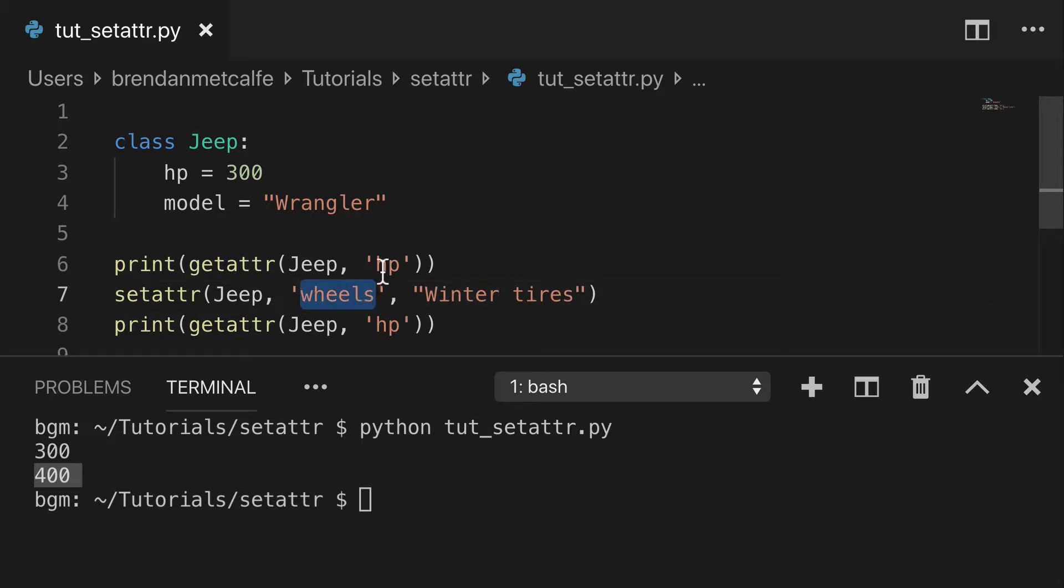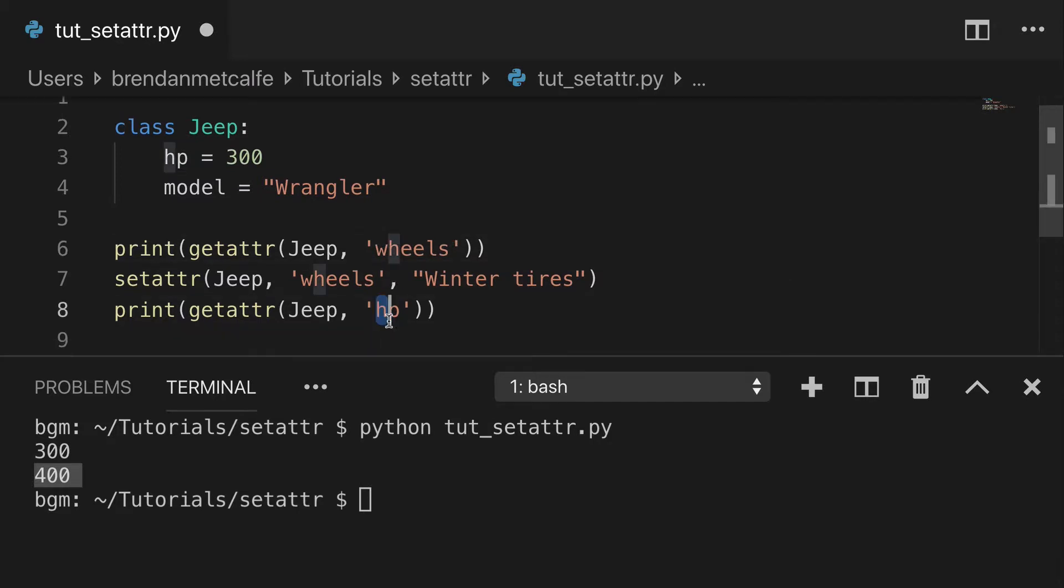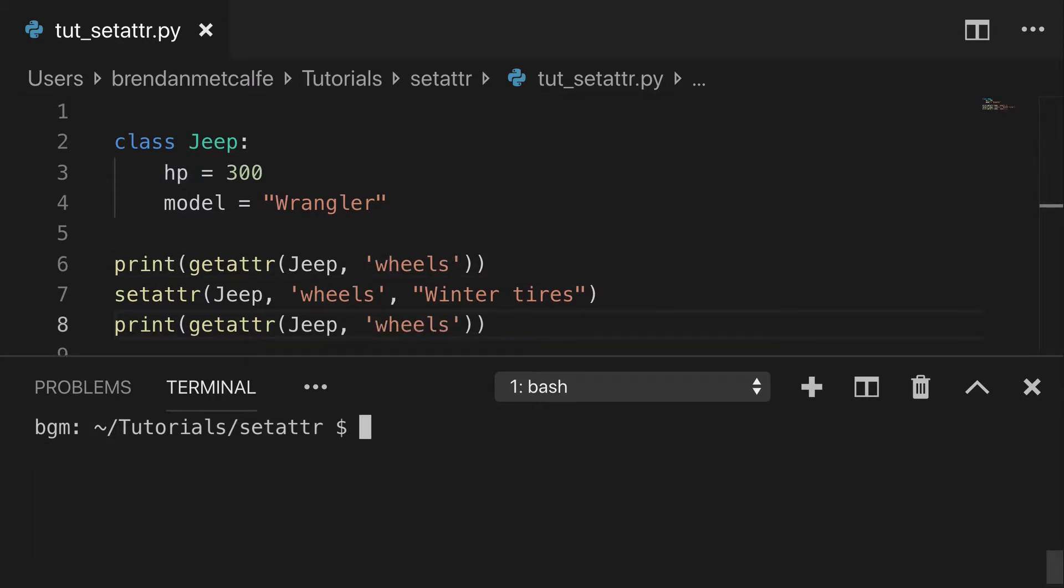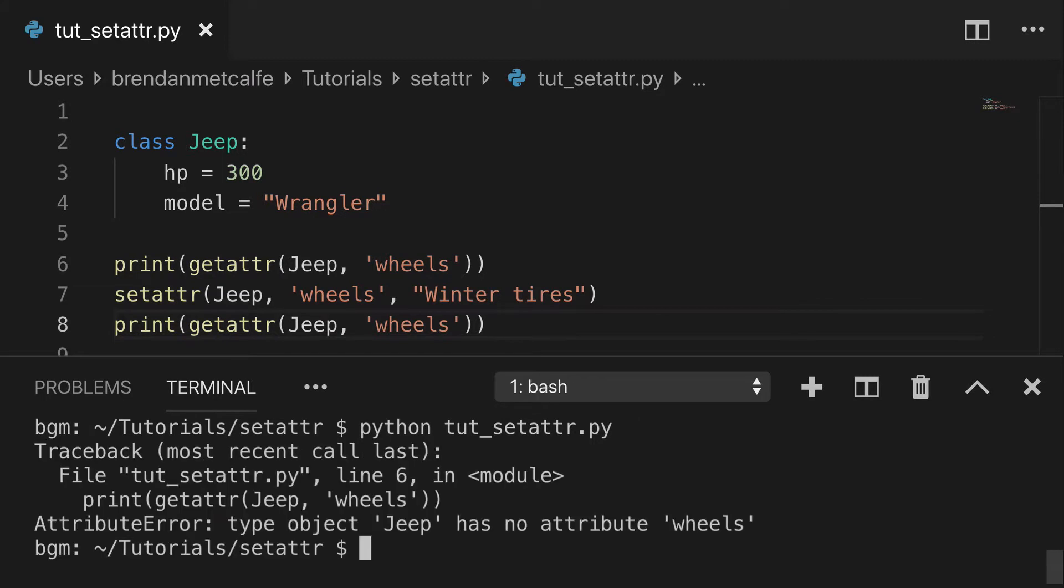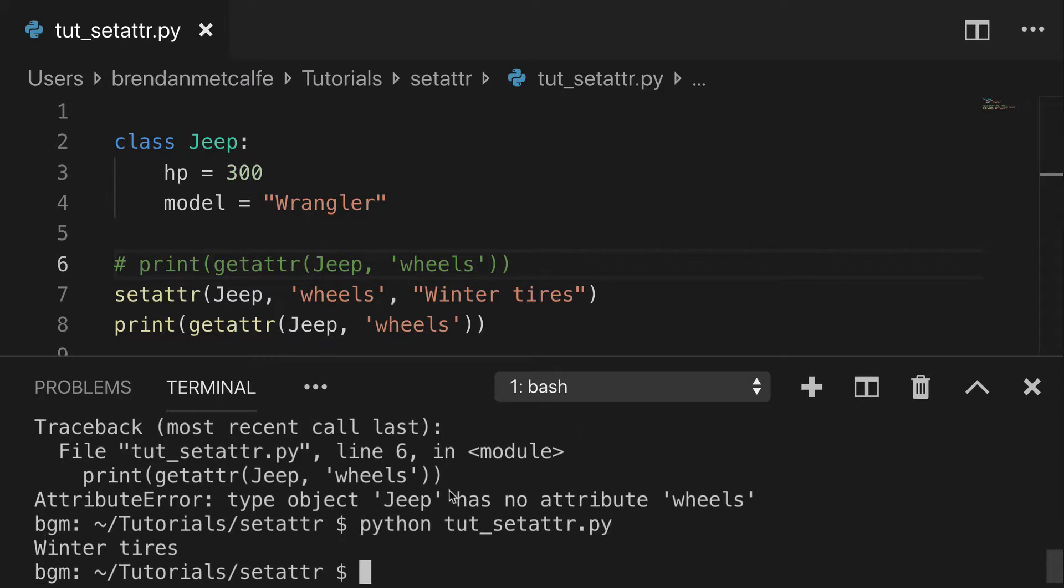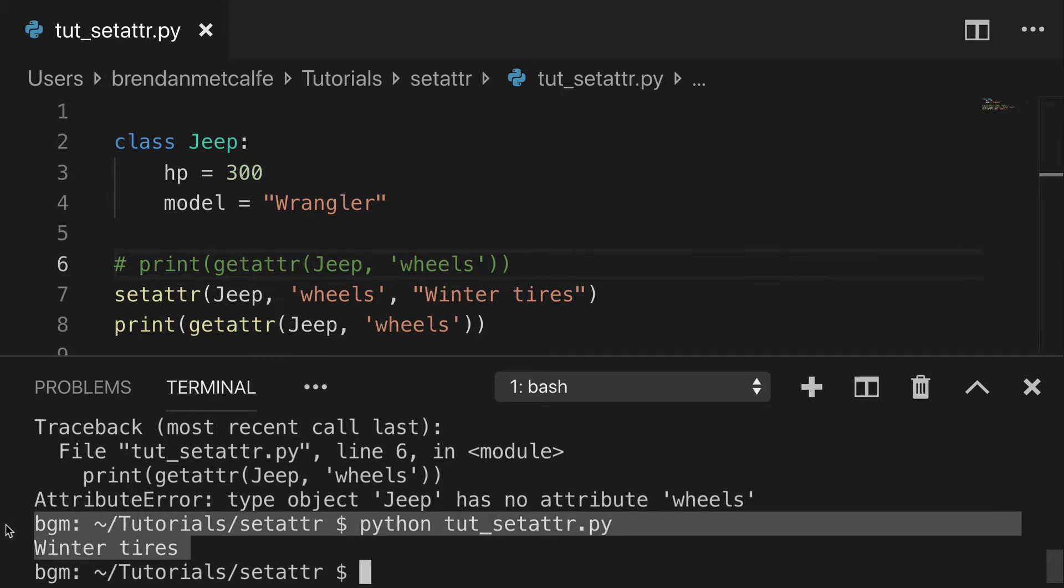And then we'll print it out first. That might just give us a big error, and then we'll print it out after. So we print it out first. Of course, there's no attribute wheels. We can run that again, and we get winter tires.